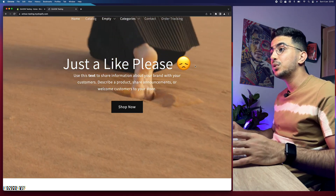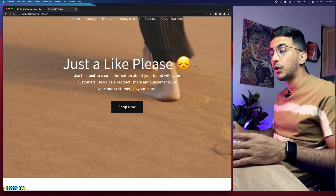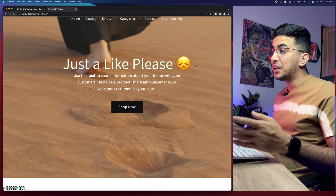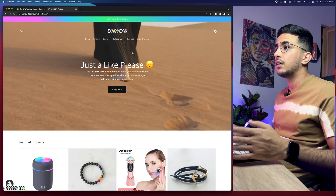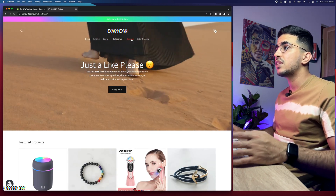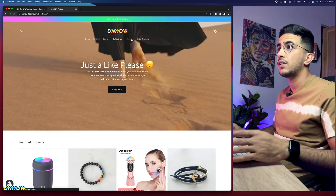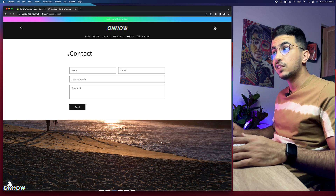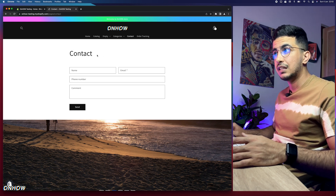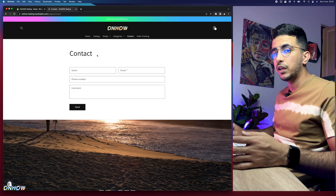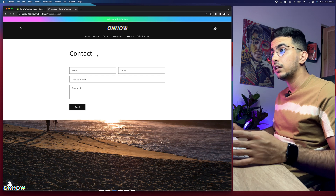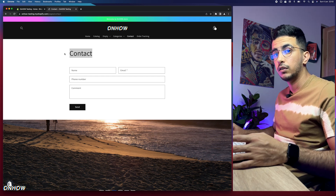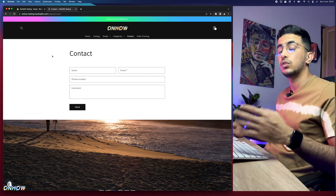Now let me show you how to remove the page title from any Shopify theme. In my case I'll access a page — I'll go to the Contact test page because it does have a page title as you can see. We'll apply the trick, come back here, reload the page, and this title should be gone.